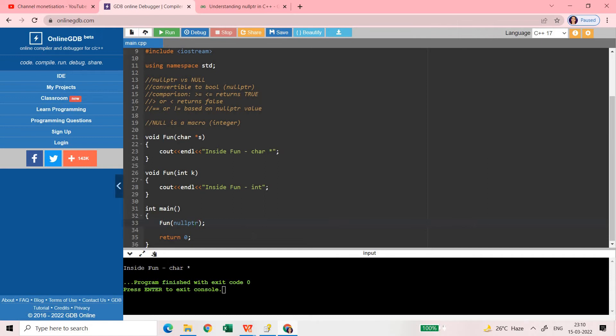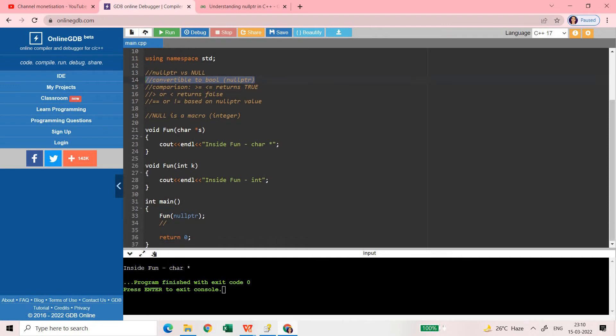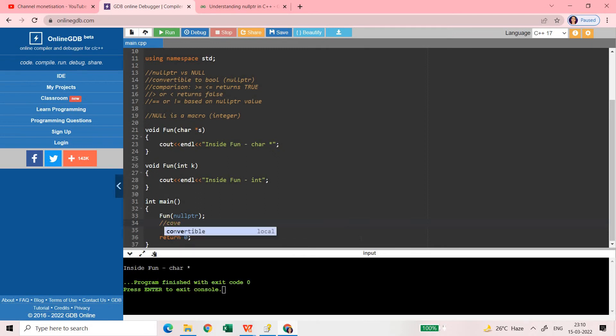And the other thing with respect to this nullptr is that it is convertible to bool. The second statement you can see this is convertible to bool. I will share the code with you in the same video as the comment in the comment section and I will pin that.